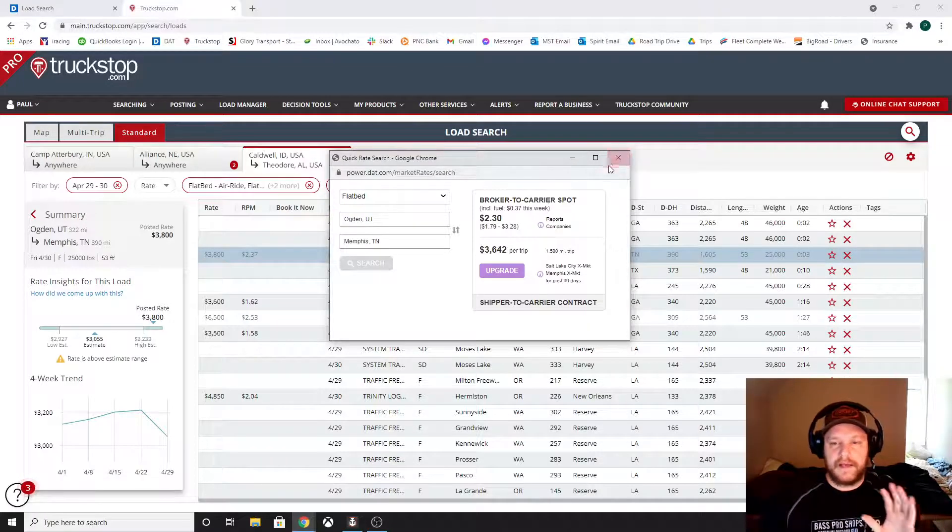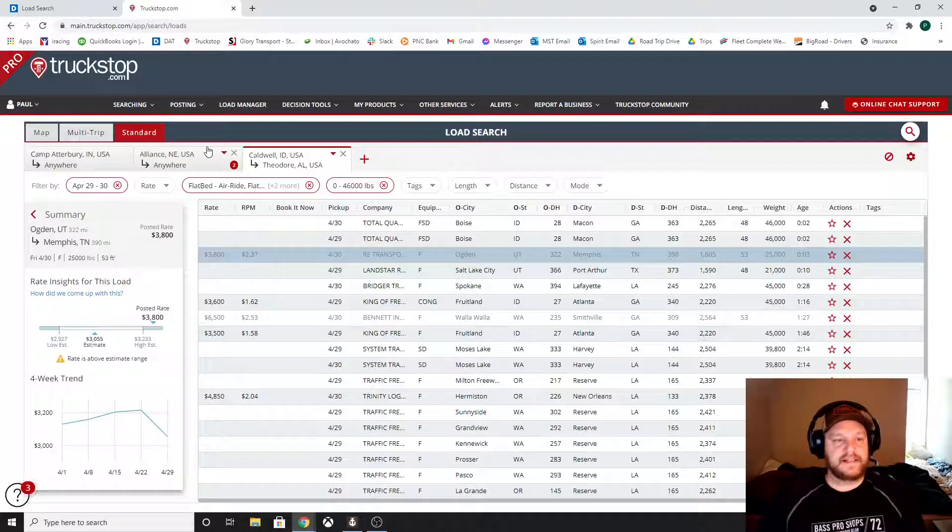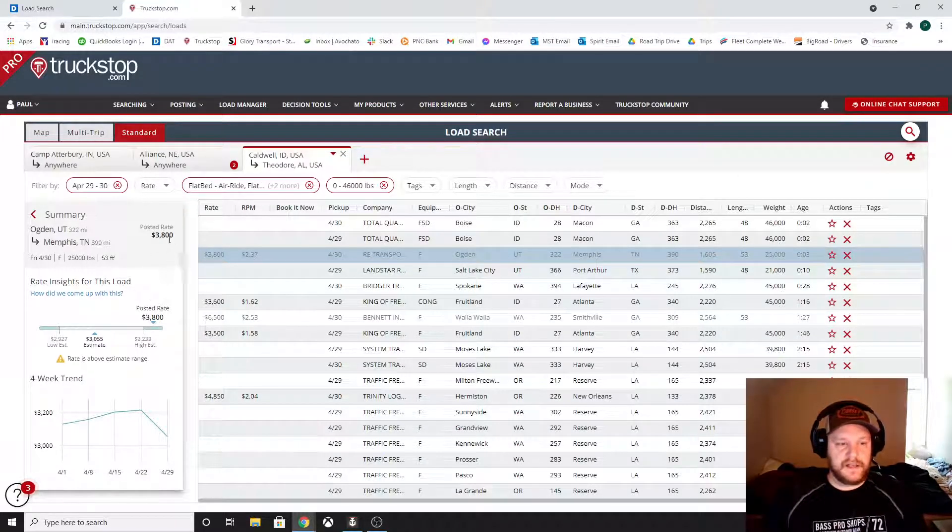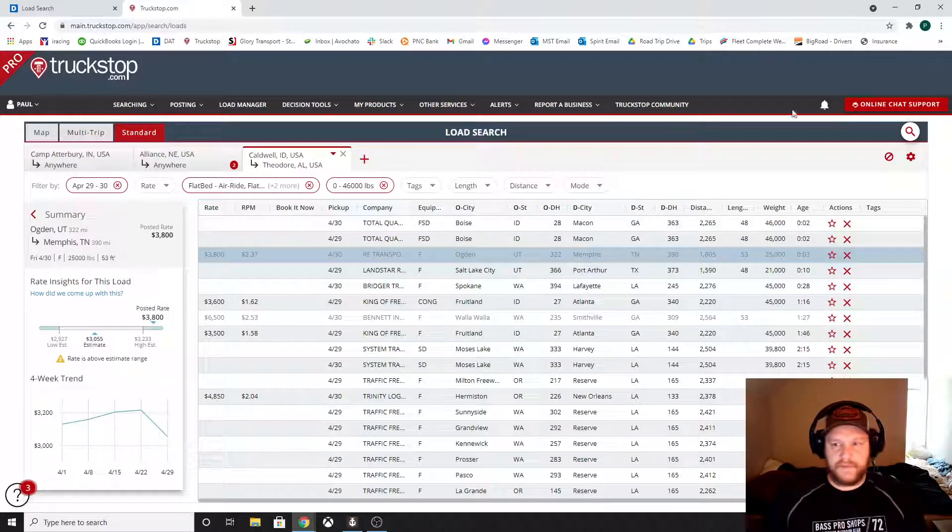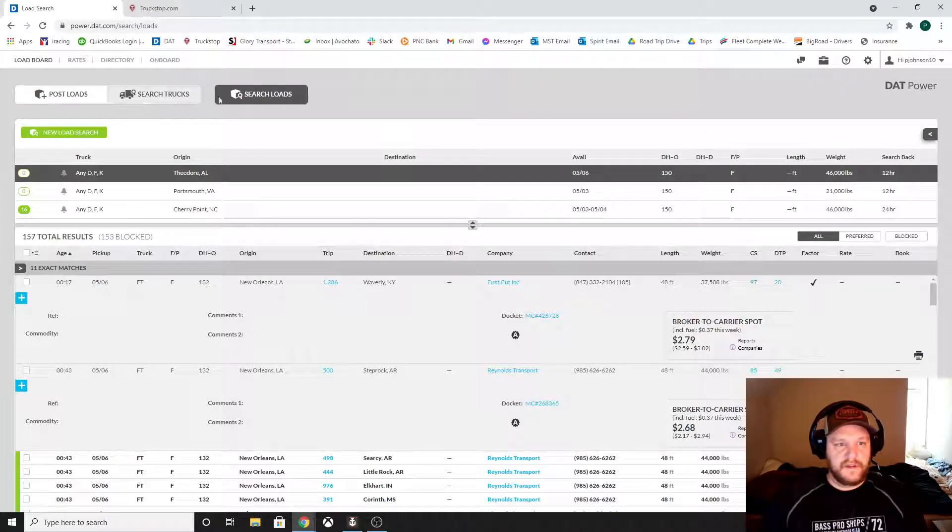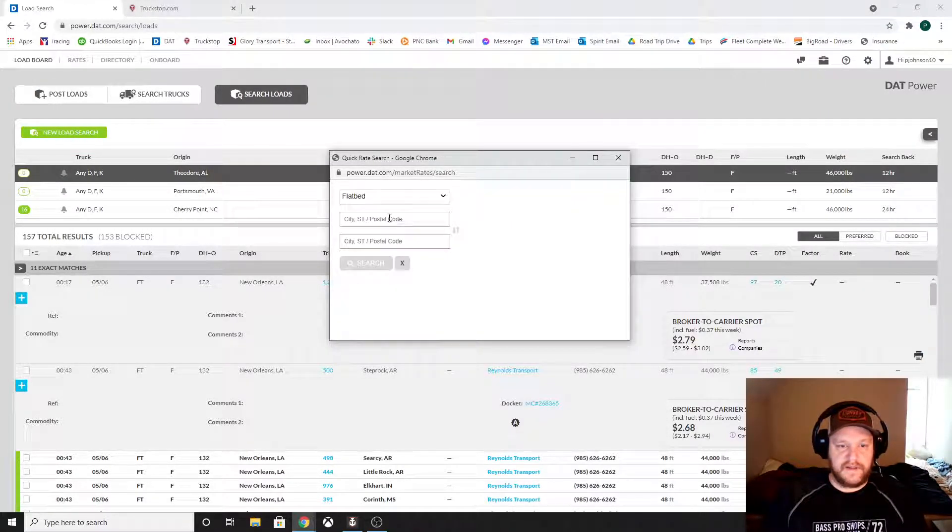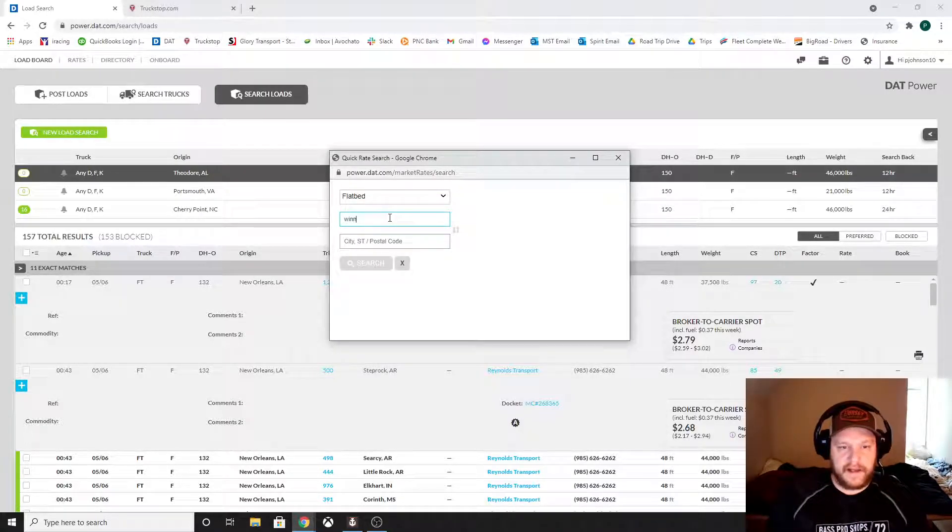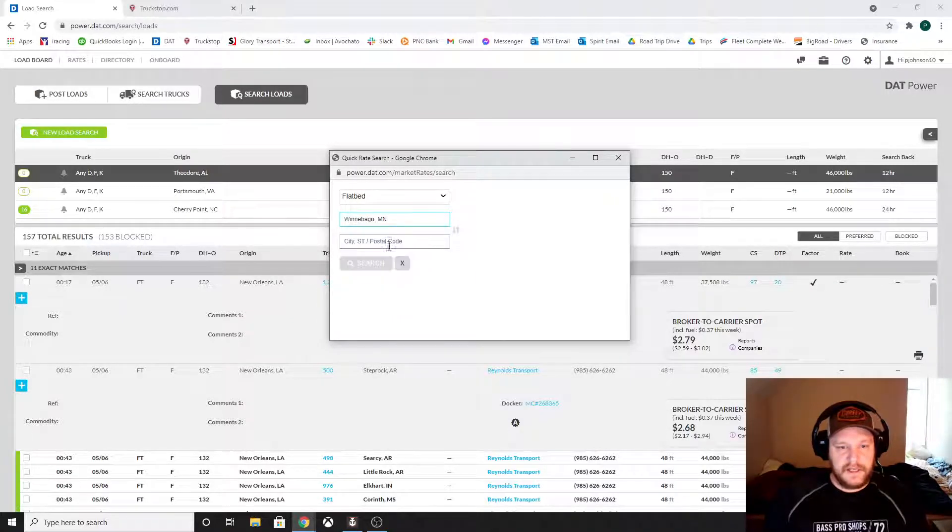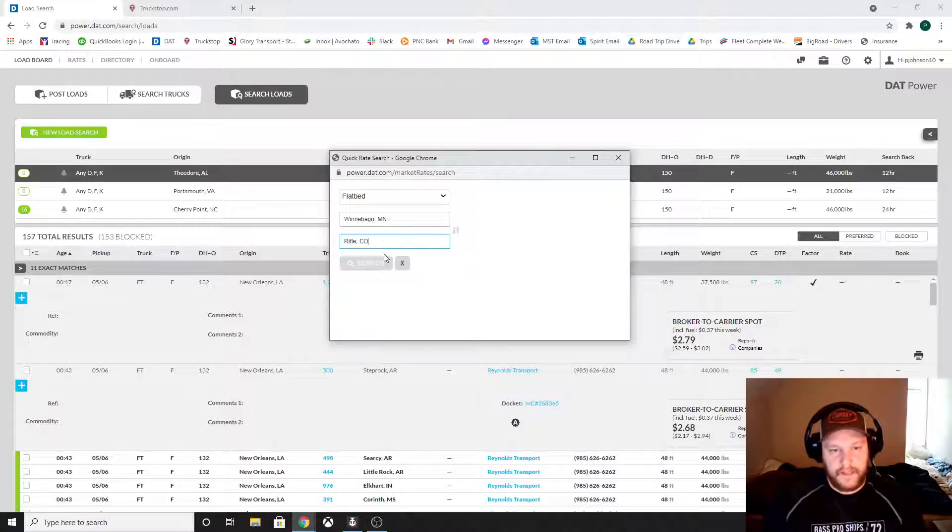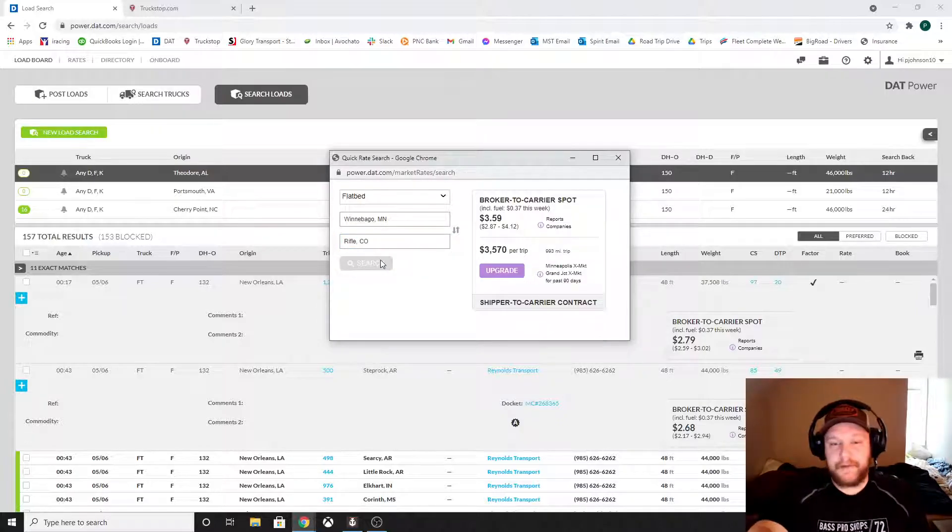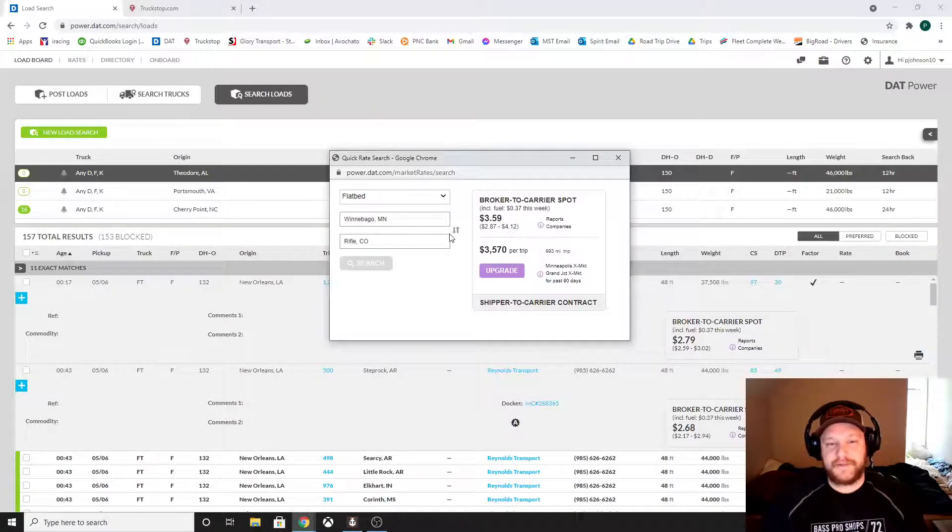But my point is, if you take anything away from this video, guys, please, please, please understand that you need to know these lane rates. $2 a mile, I'll show you right now. This is something you guys need to know. So let's say we're taking a load out of back out of Winnebago, Minnesota, and we're going to Rifle, Colorado. All right, so I know that I need to make at least $3.59 a mile or more going out there. And let me show you something really interesting.